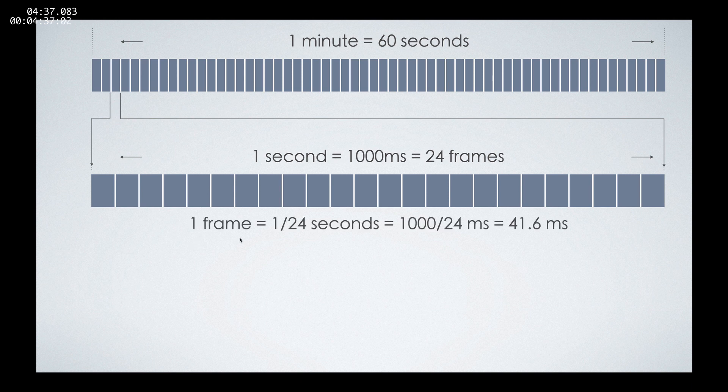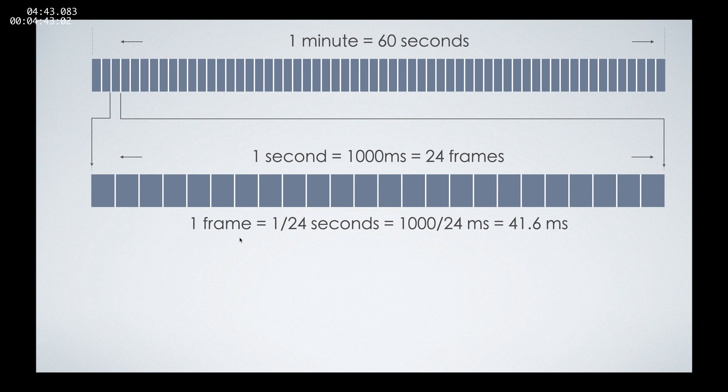And one frame is 1/24th of a second, which is around 41.6 milliseconds. One thing that DaVinci Resolve provides us is the total number of frames. And the total number of frames here at the start is 0.